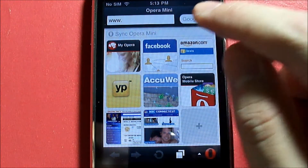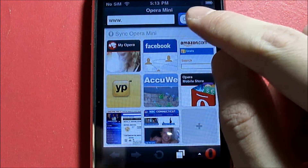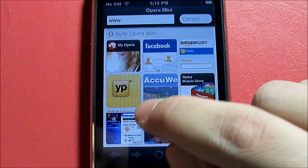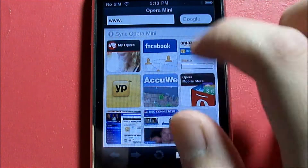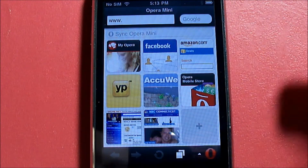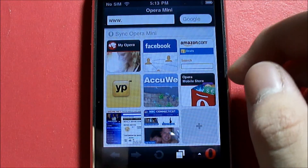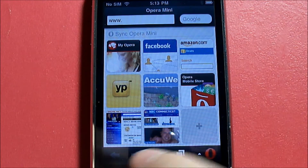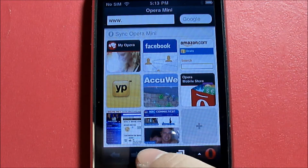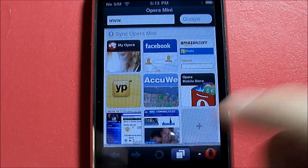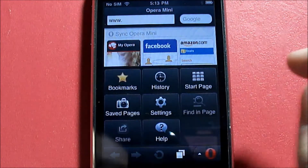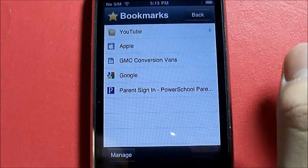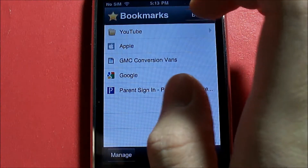Without further ado, let's launch the application. Here is where you type in the URL and search — in this case using Google. These are your Speed Dials, which are links to websites on your home page. You also have a back button, forward button, reload button, tabs, and bookmarks.